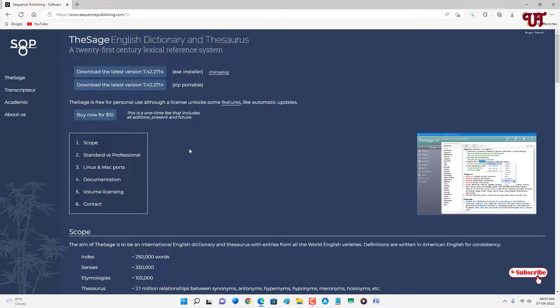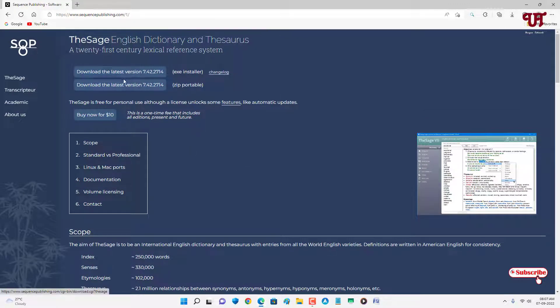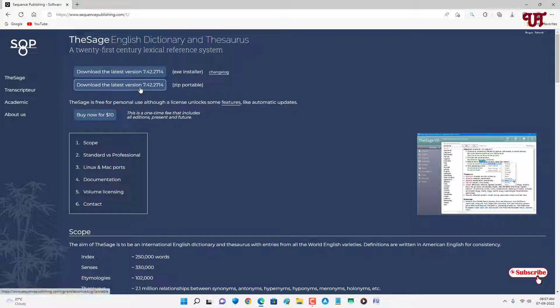Right now I'm using a Windows computer so it's showing a download option for my Windows computer. So I'm gonna download a portable one. You can download either any one of this.